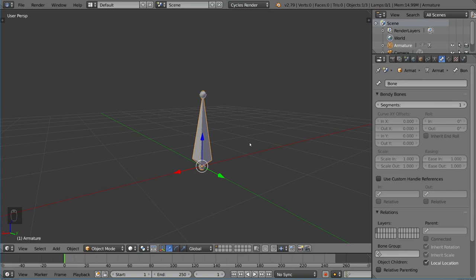You can even extrude bones and subdivide bones. A bunch of different edit mode tools that you've used before on polygonal objects will also be able to be used on these bones as you edit them. Let me show you exactly how these bones work.